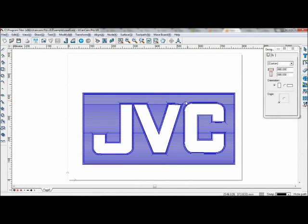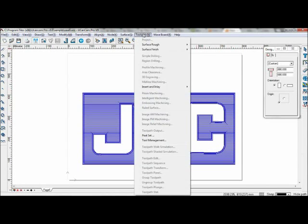The area which has not been milled, as you can see, will also be processed. Now go to toolpath.